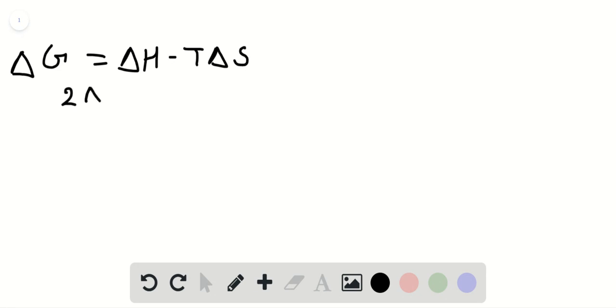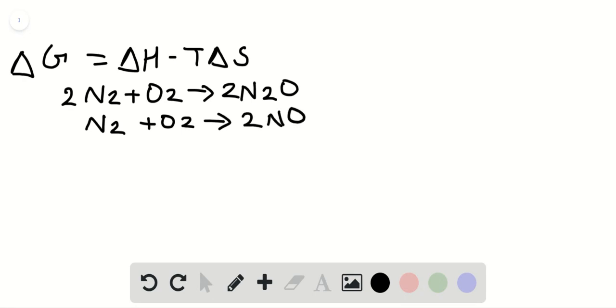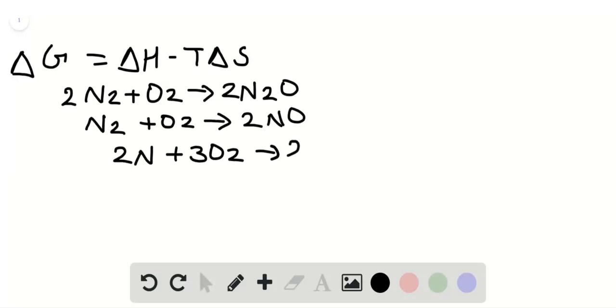We have 2N2 plus O2 gives 2N2O. Again we have N2 plus O2 gives 2NO. Third reaction: 2N plus 3O2 gives 2N2O3. Fourth reaction: